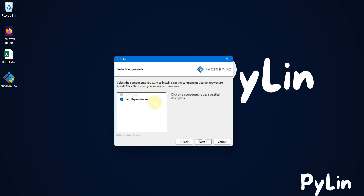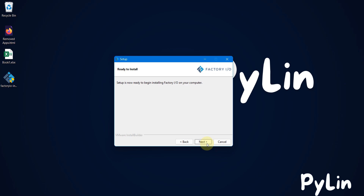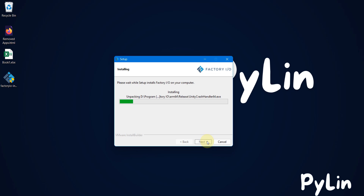Here you have to select the components — I am going with the default selection and then I will press Next. Here you can see setup is now ready to begin installing Factory IO on your computer; we will press Next to install it.